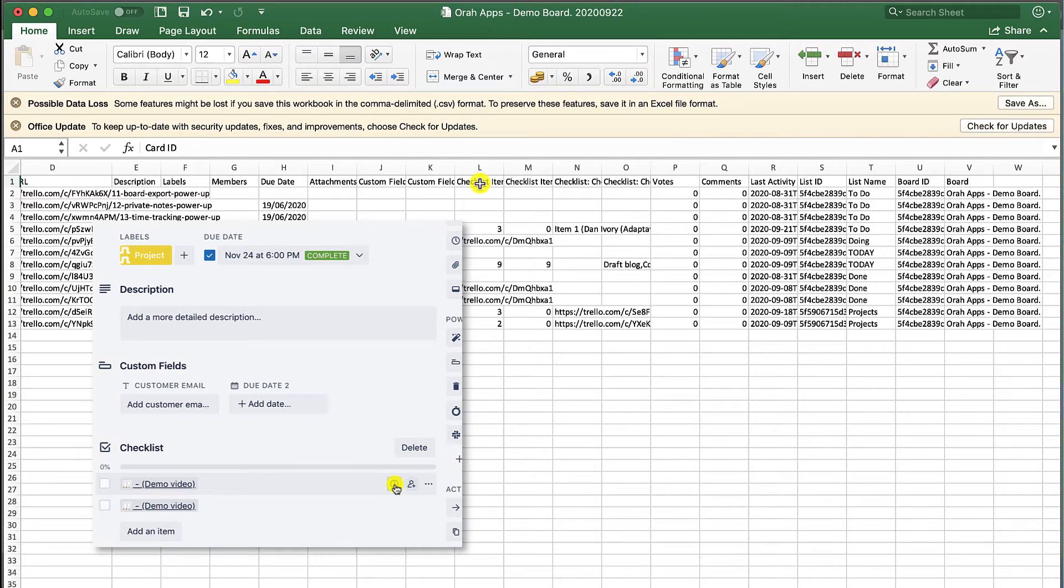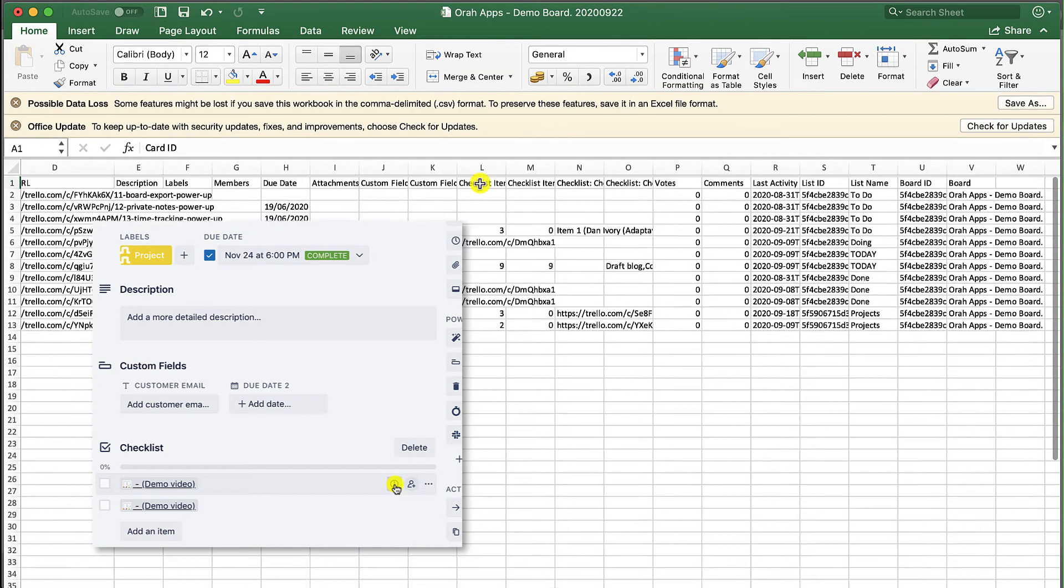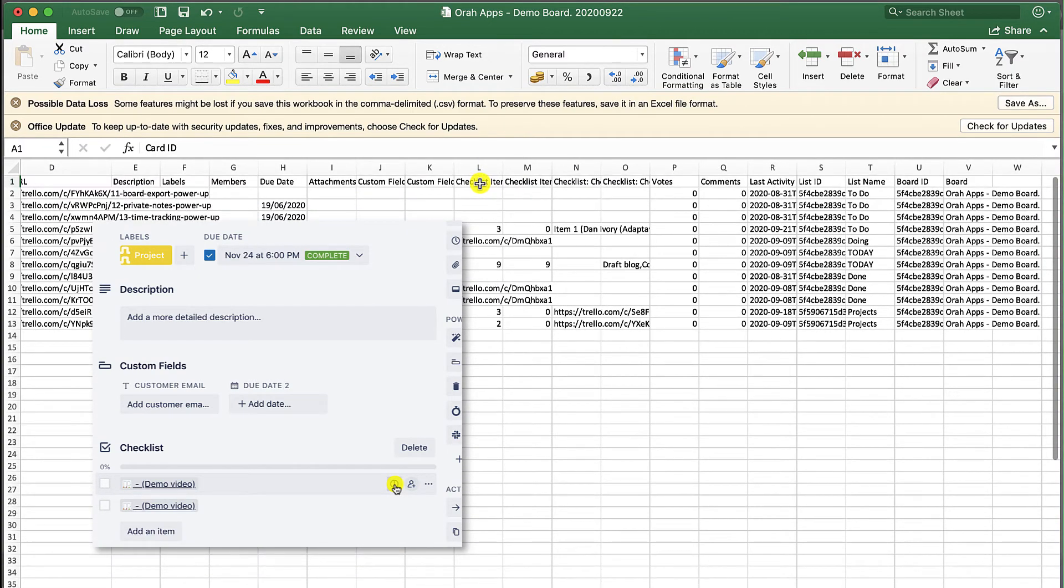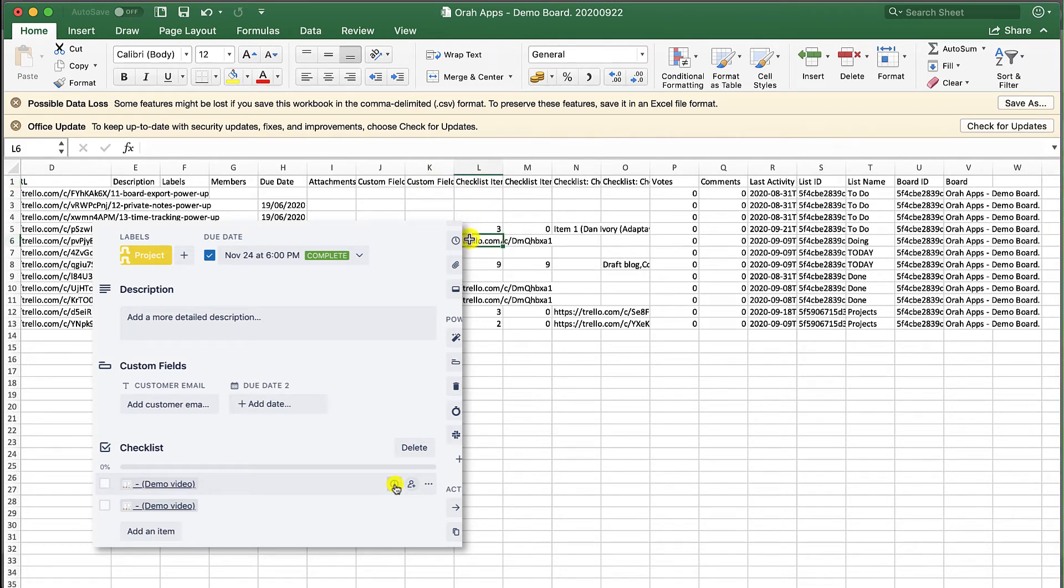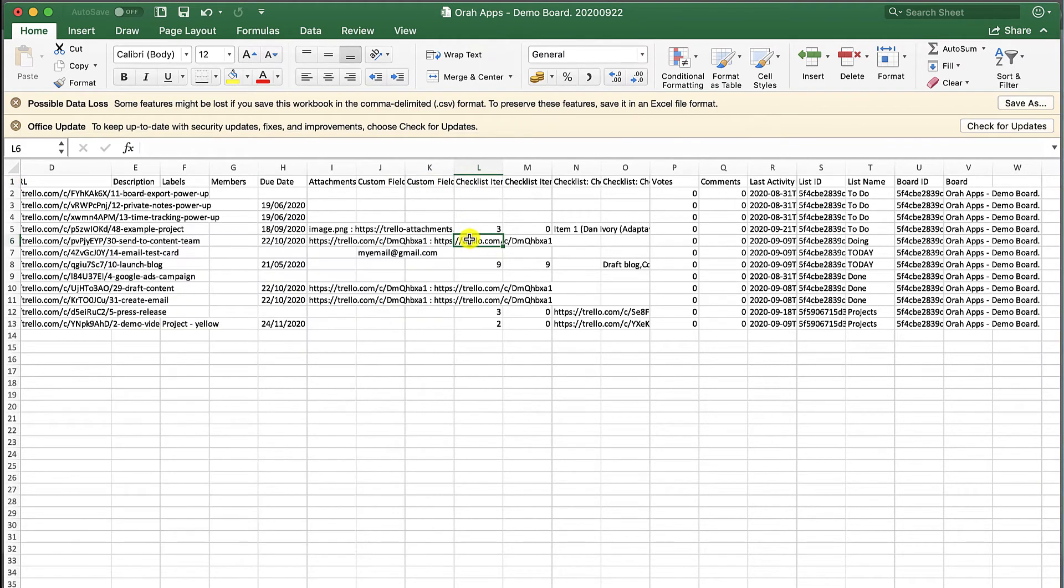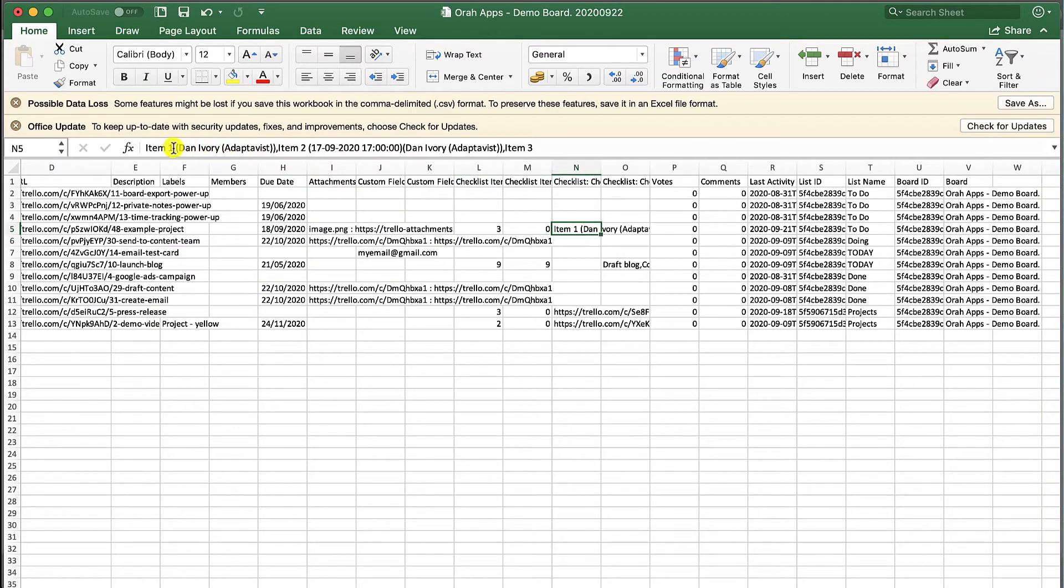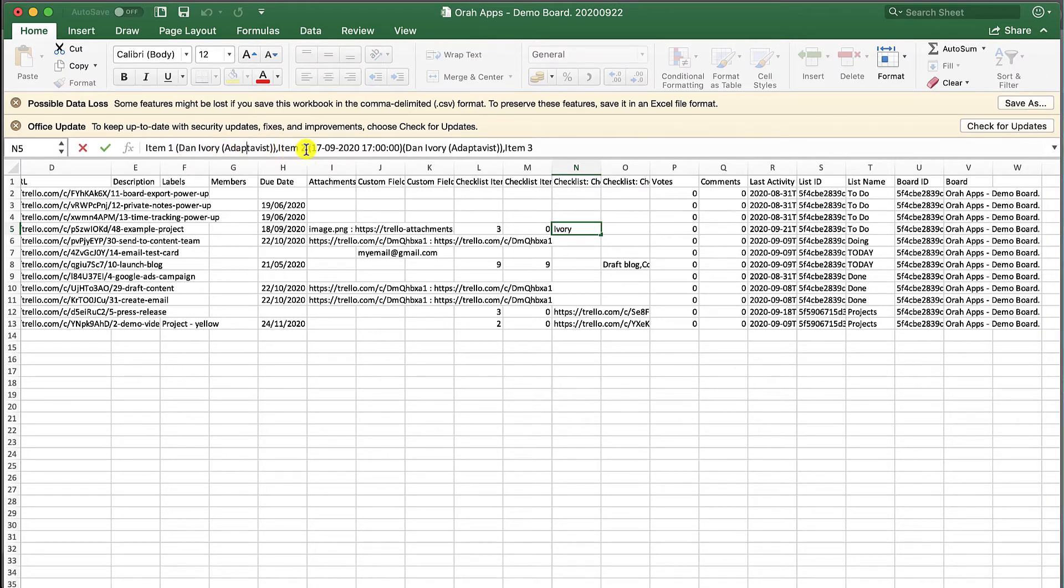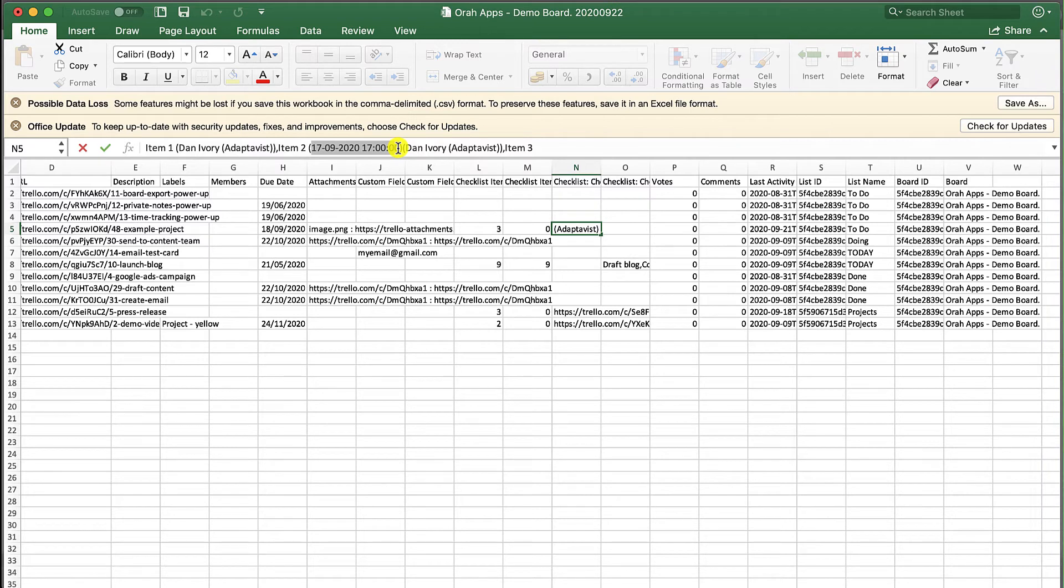Here we have some checklist items and included within this you can see who's assigned to the checklist, that's me, and these are actually advanced checklists. If you do have business class and you do still want to export checklist information, at the moment that's not possible with Trello's export, so with this you could get that and you could have the advanced checklists functionality.